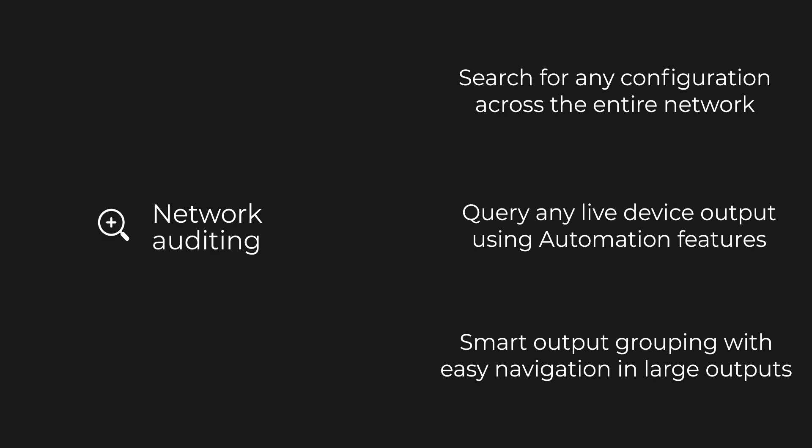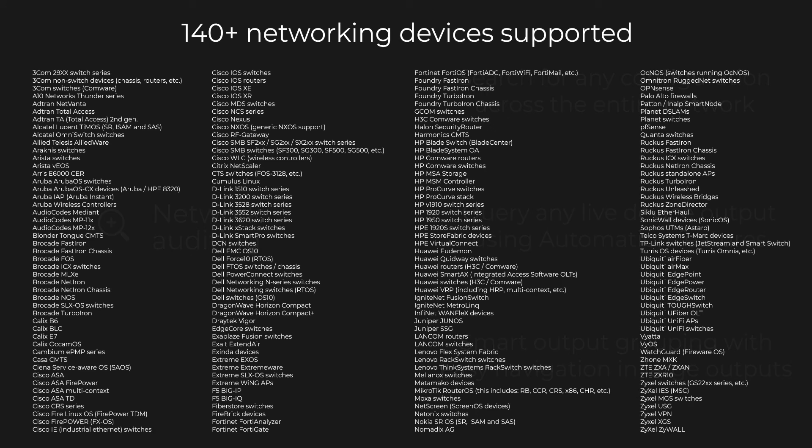All of these features are supported for more than 140 different network device types across 90 vendors.